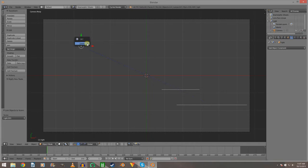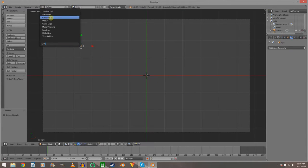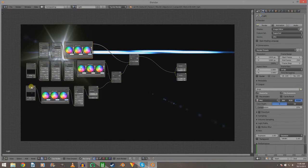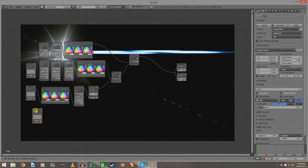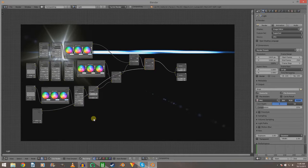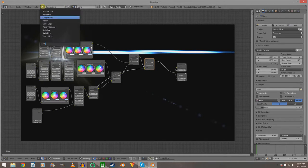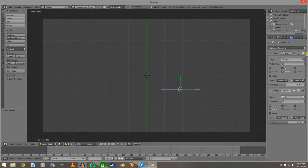Delete that from the scene. Go back into compositing and add a new Render Layer, set that to the Anamorphic Ghost scene. Take the add node at factor 1 and add them together.